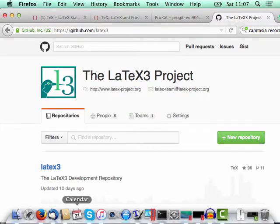Nowadays the LaTeX3 development code is on GitHub. As some people will be aware, that's not the master version — the master version is in Subversion on a server which only the team have access to — but this mirror is now live, mirrored once an hour from that server, so it's essentially live.